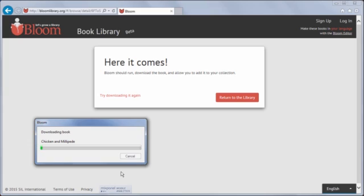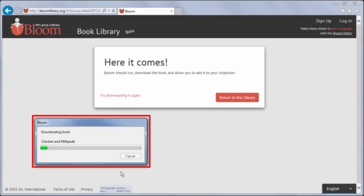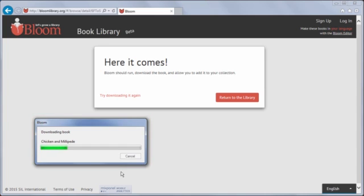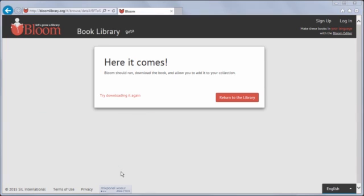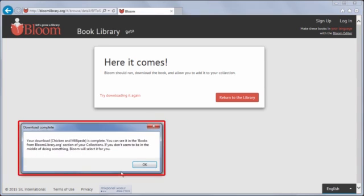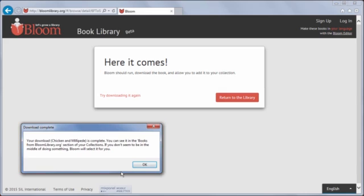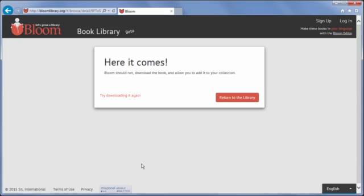Bloom displays a progress box and later a completion message. Bloom has added the book to the Sources for New Books area ready for me to use. When I click OK, Bloom will select the book in Bloom for me to view.